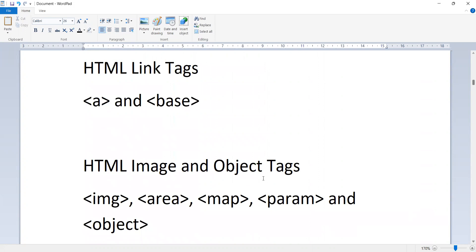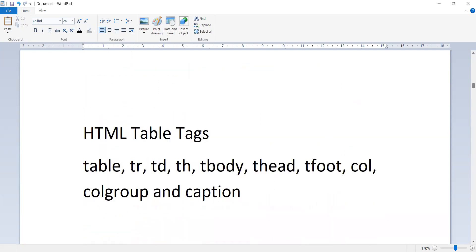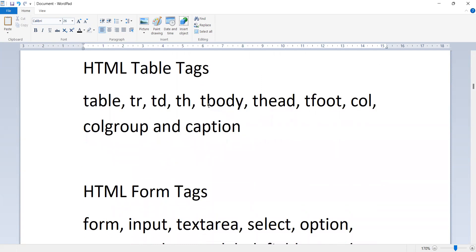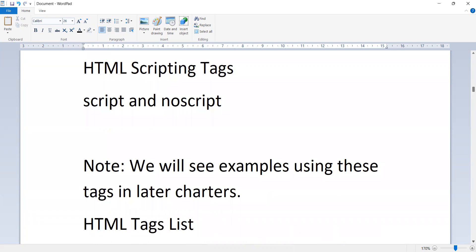HTML link tags include: a and base. HTML image and object tags include: image, area, map, form, and object tags. HTML list tags include: ul, ol, li, dl, dt, and dd. HTML table tags include: table, tr, td, tbody, thead, colgroup, and caption. HTML form tags include: form, input, textarea, select, option, optgroup, button, label, fieldset.